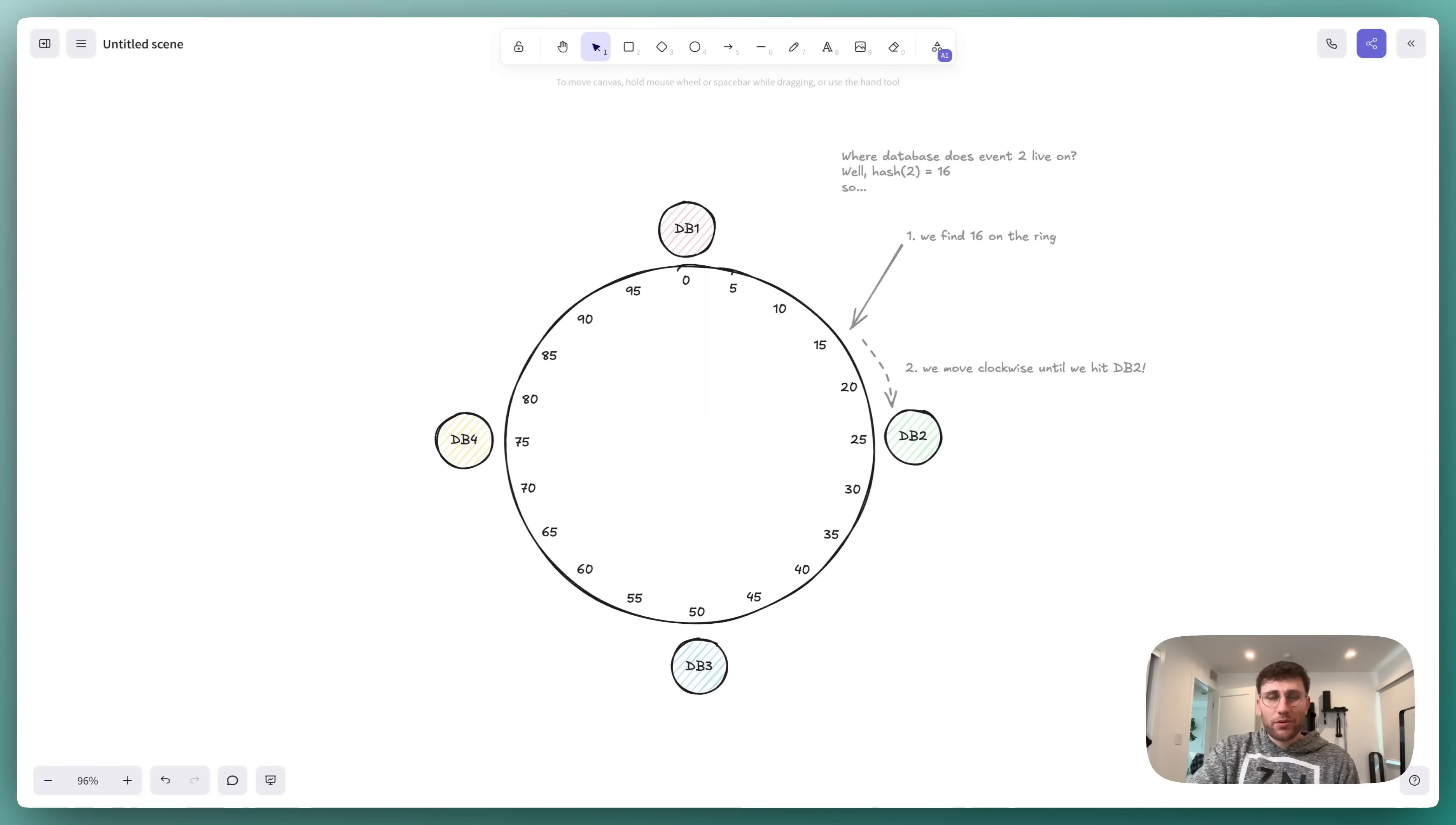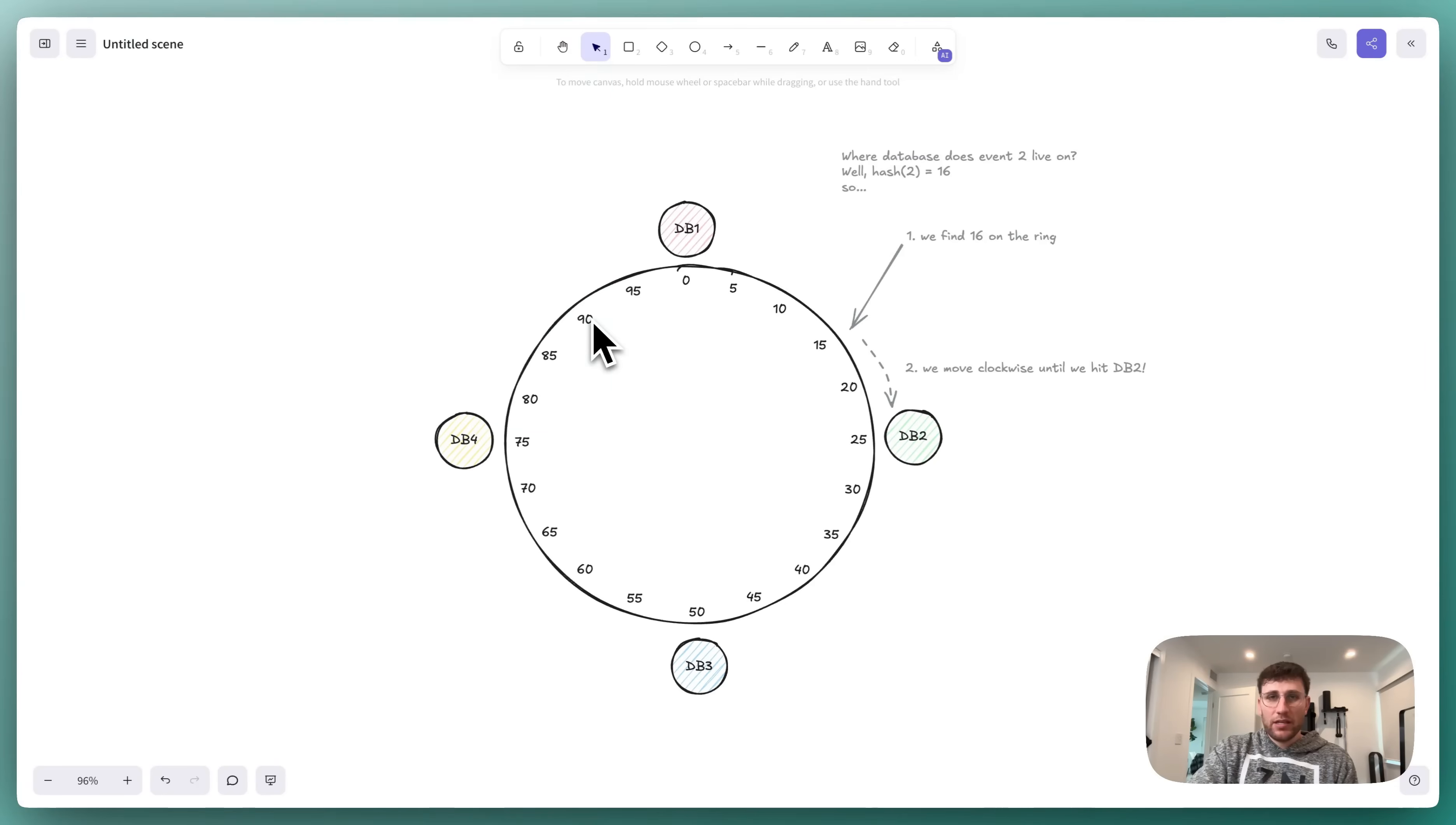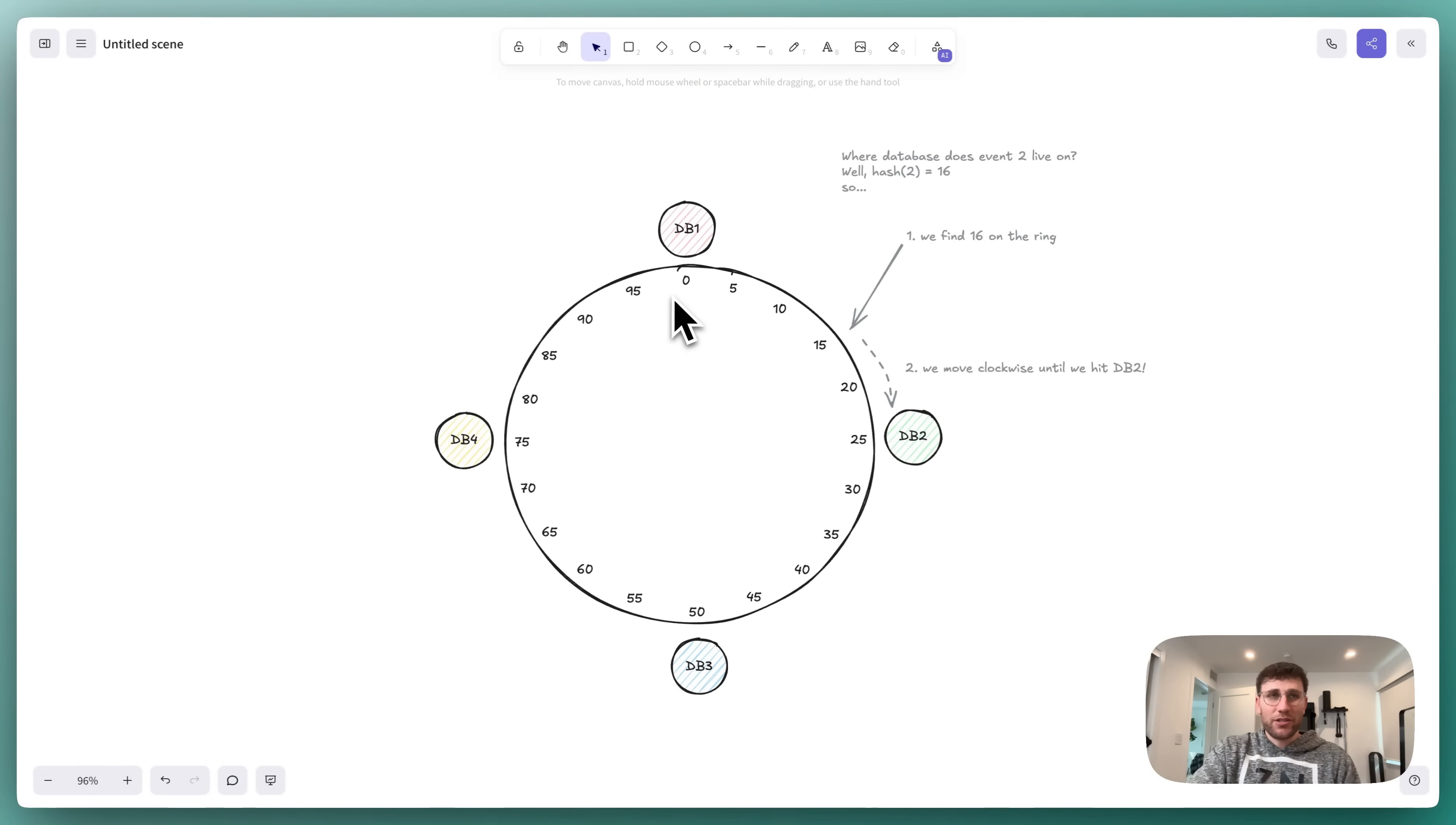Now that we understand the problem, let's introduce the solution: consistent hashing. Consistent hashing consists of three steps. The first step is that we create what's called a hash ring that has a fixed number of points. To keep it simple, we've illustrated here just 0 to 100. In reality, this is 0 to 2 to the 32, basically the full integer space. But the concept is entirely the same.